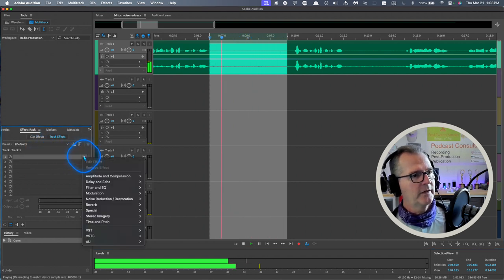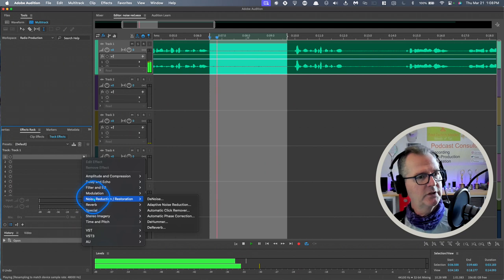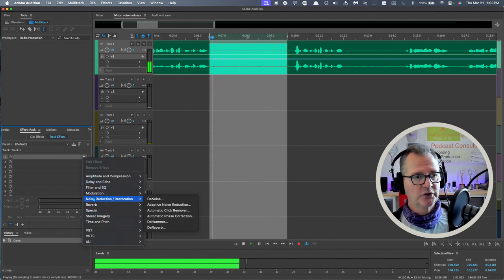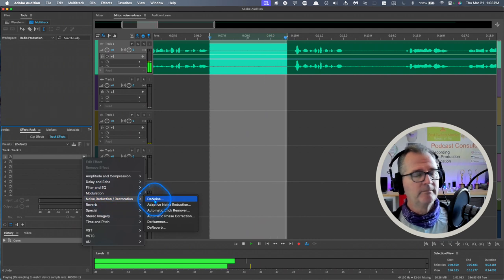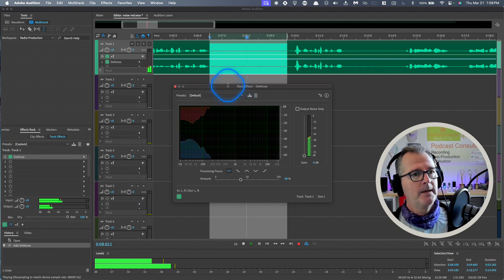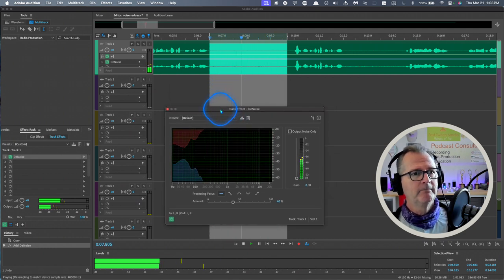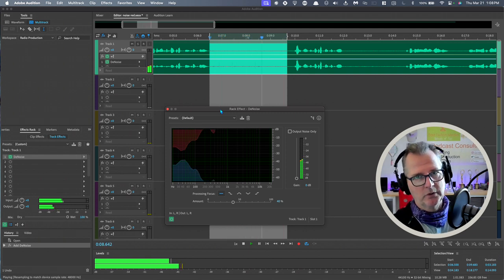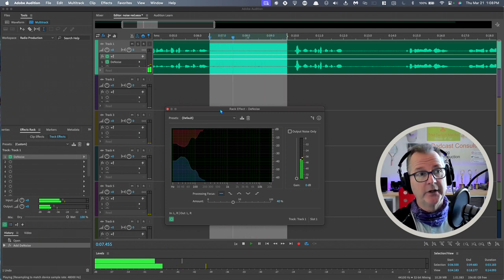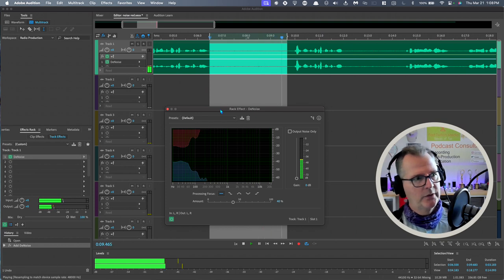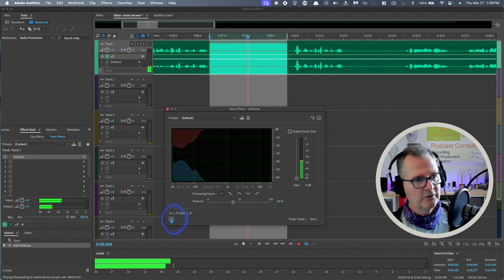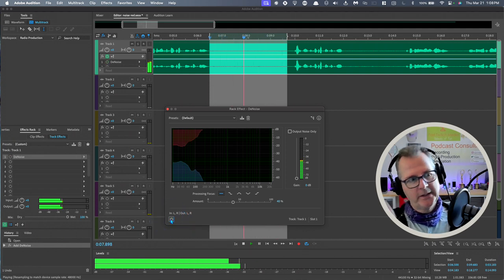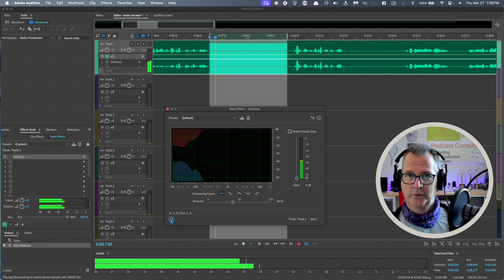I'm on this track, I'm in the effects rack - it's track effects. It's going to impact the entire track. I'm going to go into slot number one, and I'm going to go to Noise Reduction and Restoration. The first thing I'm going to try is the very top one, which is Denoise. It's a default effect. Let's see what happens. It does a really good job - it has suppressed that low frequency rumble hum in a very good way.